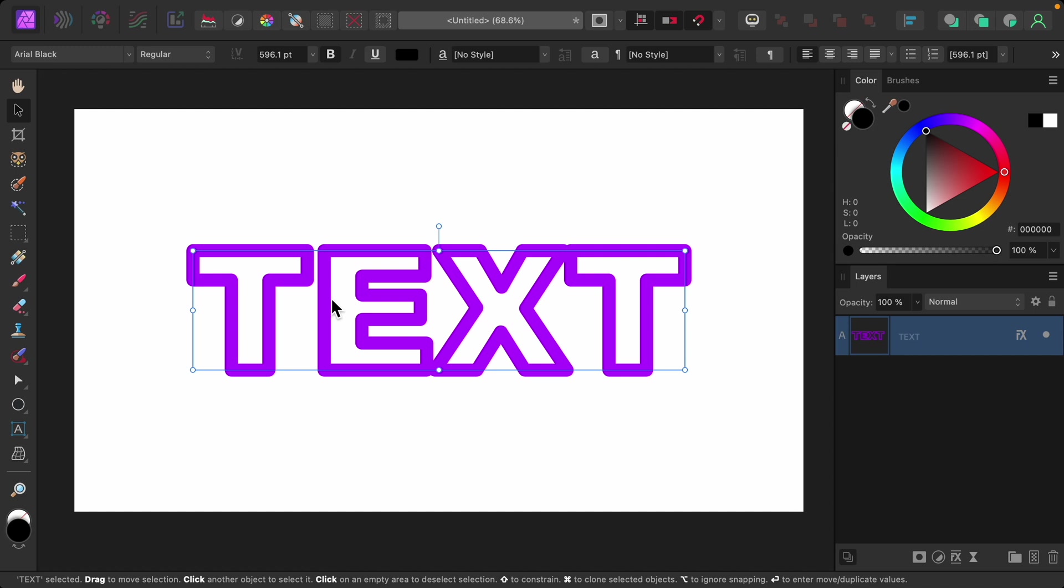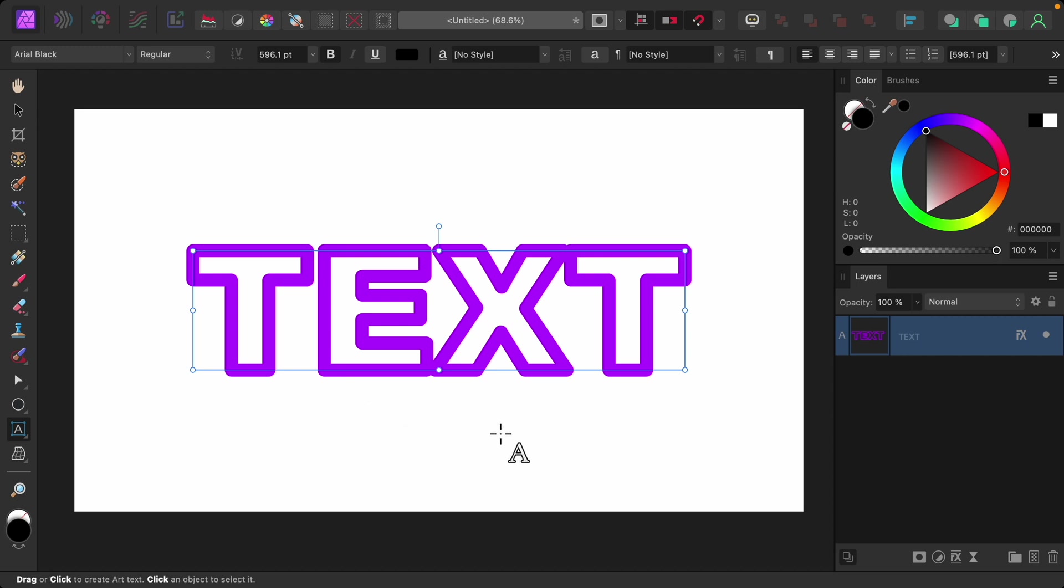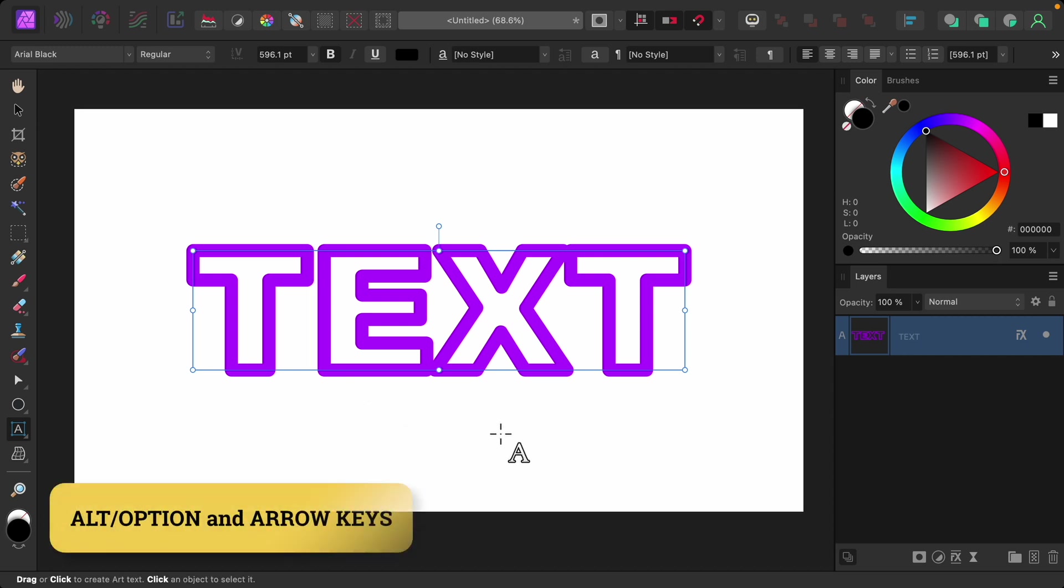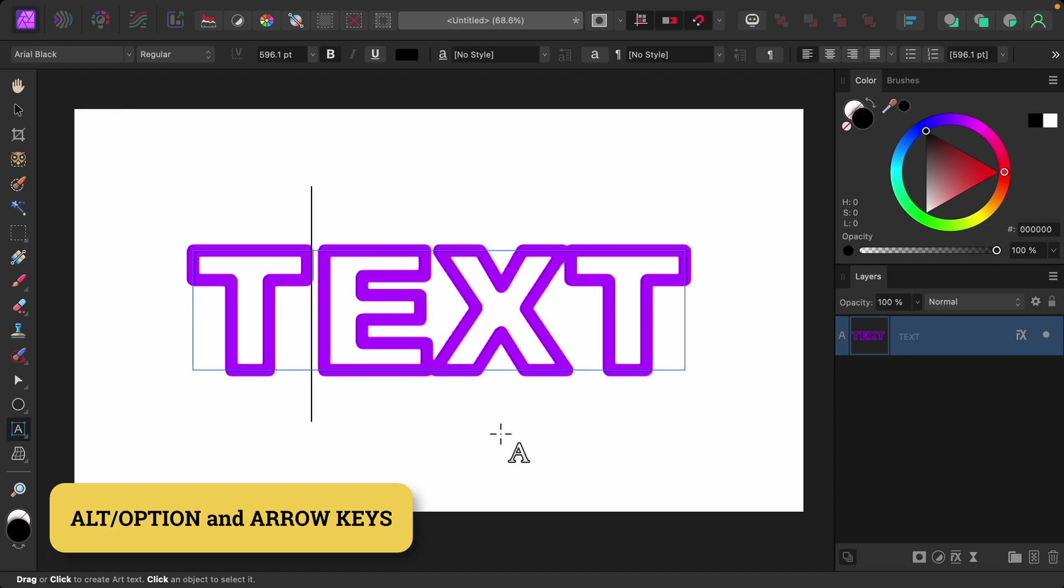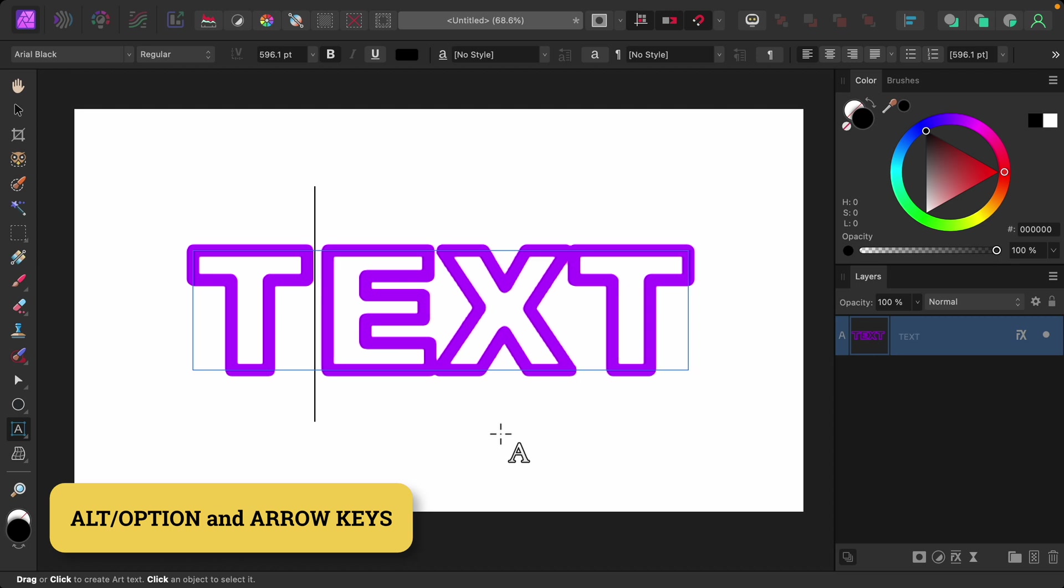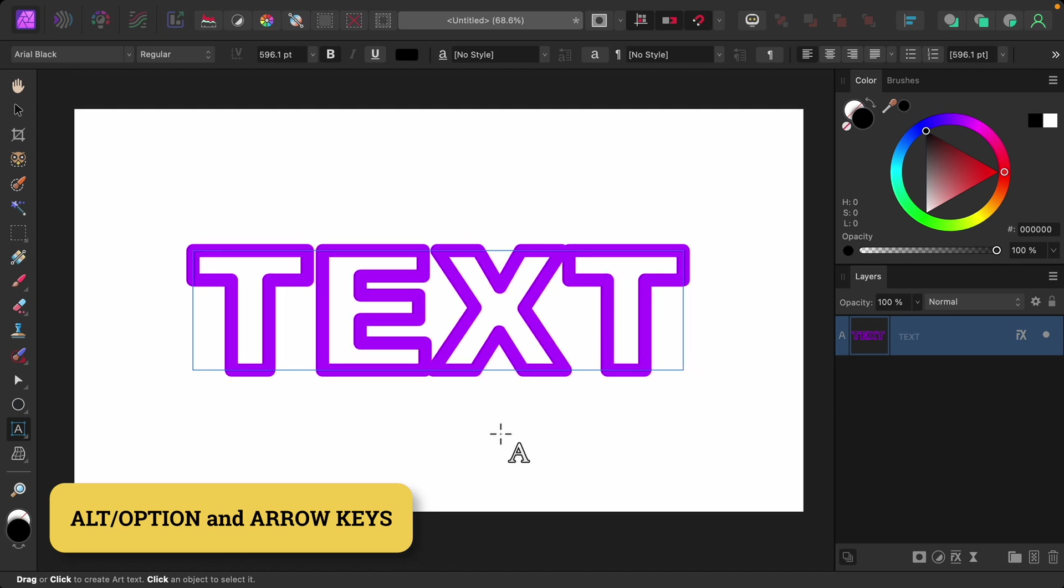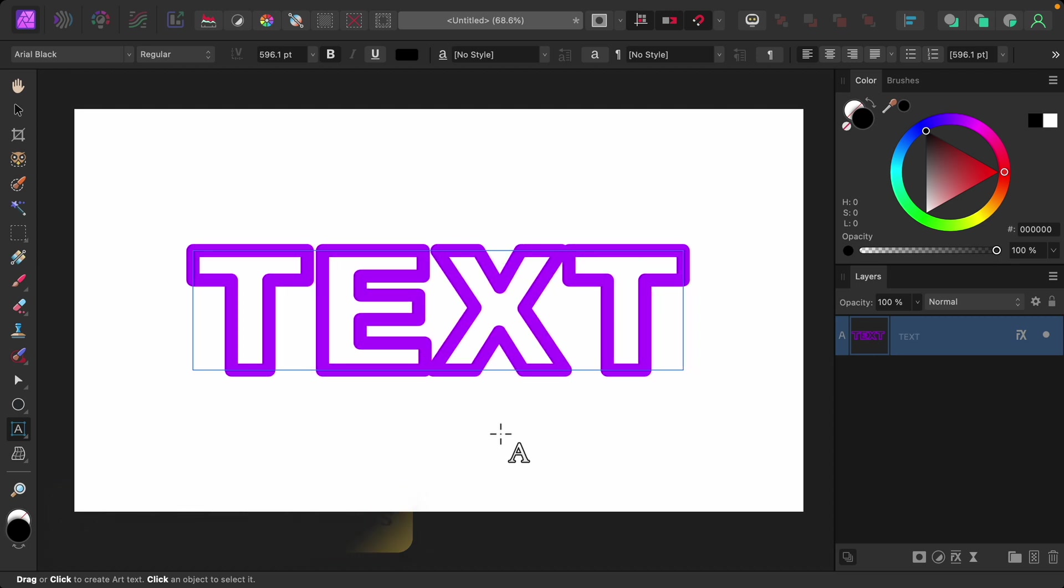To change the spacing, just double click to bring up the cursor. Then on your keyboard, hold down ALT or OPTION and use the left and right arrow keys to add or remove space. Then you can use the arrow keys without ALT or OPTION to move between your letters and adjust each one.